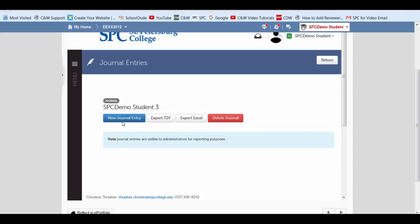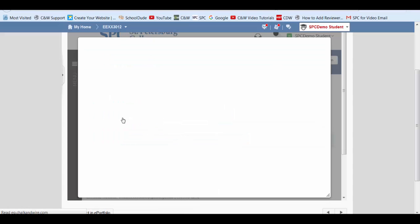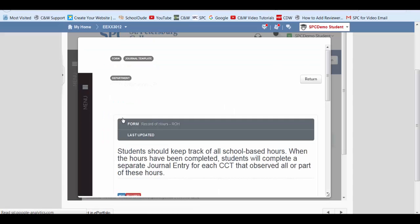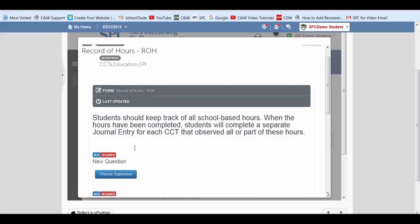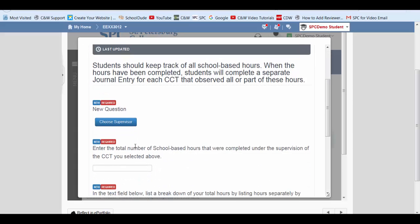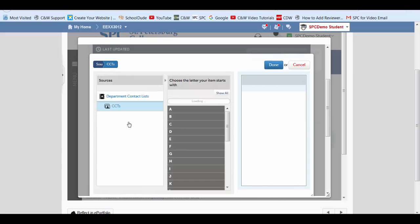Here we click new journal entry. And we're going to scroll down a little bit. We're going to choose our supervisor next by clicking on this blue choose supervisor. This is going to be the name of your CCT.